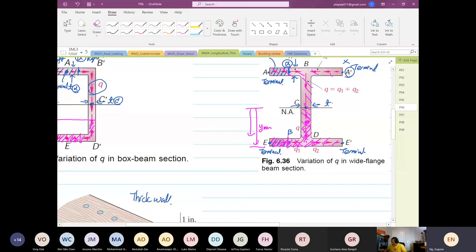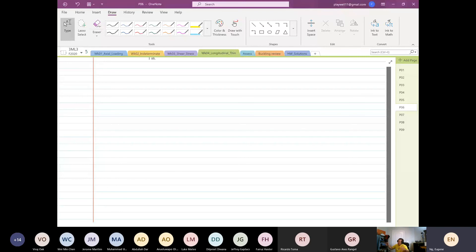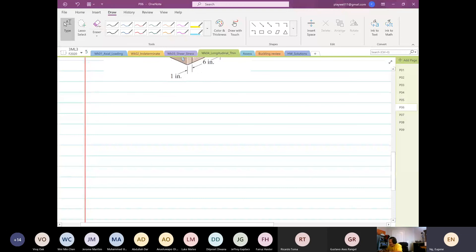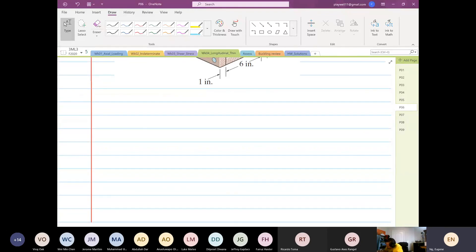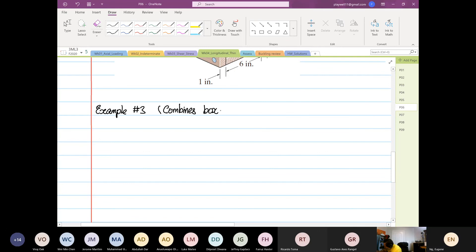The best thing is to do an example. I'm going to do one of the most confusing examples — I don't do easy stuff, no point. Let's do something confusing. When I say confusing, that doesn't mean it's impossible. Example number three: this structure combines a box beam and a wide flange.